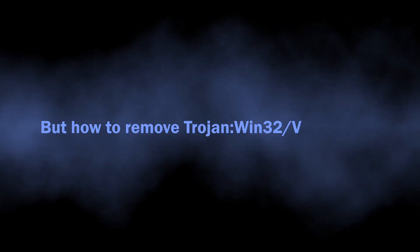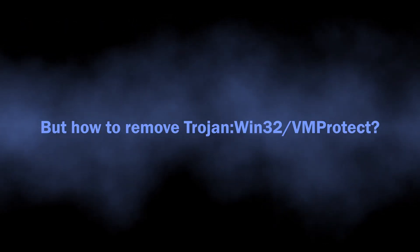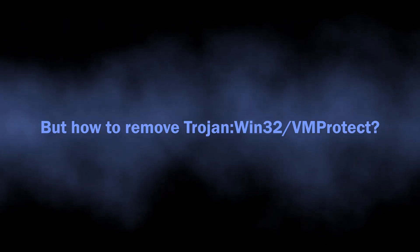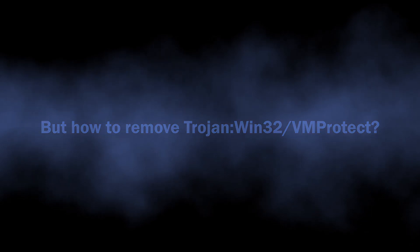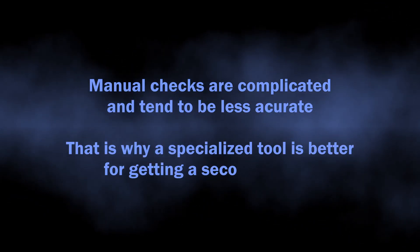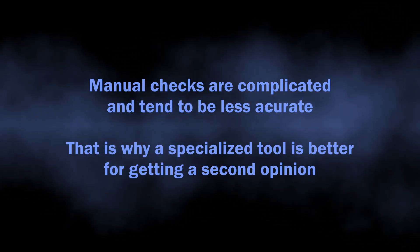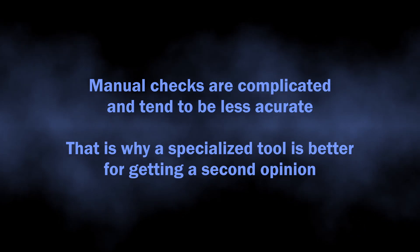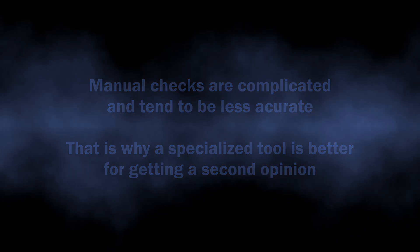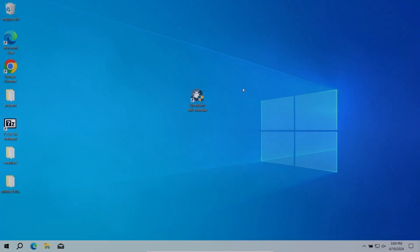But how to understand whether you should worry about the Trojan:Win32/VMProtect detection or not? Manual analysis may be complicated, especially since malicious programs can sometimes mix their files with legit applications. For that reason, I recommend running a second opinion scan with GriddinSoft Anti-Malware.